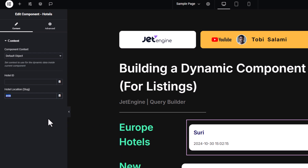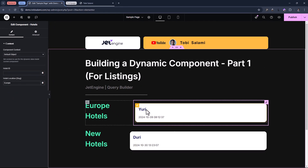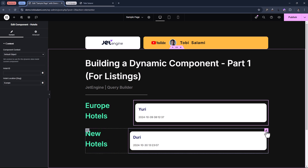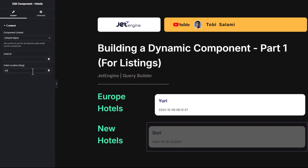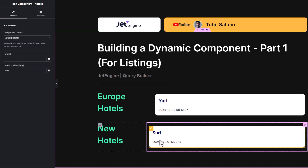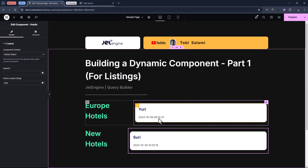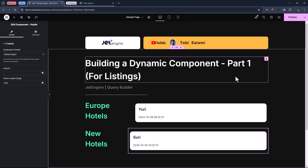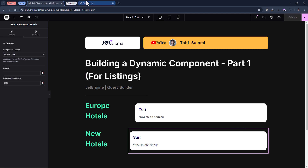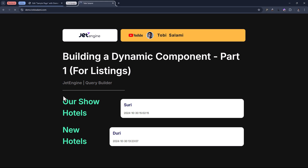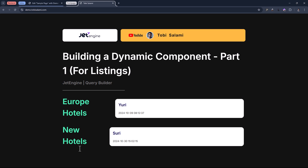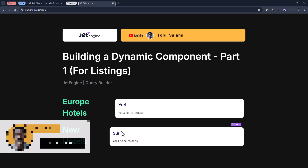Here is how it works. If I come in here and paste in Europe, you see this changes to Yuri. And that makes sense. Now under new hotels, you have this showing us something from Africa. If we change this to Asia, for example, it quickly queries and shows us something else. Now all of this is based on just one query. Let's see it on the front end if this actually works. Let's refresh and see if it shows us our hotels. In Europe, we see it shows us the hotel Yuri, and in new hotels, it shows us Suri. You're going to learn how to apply this.